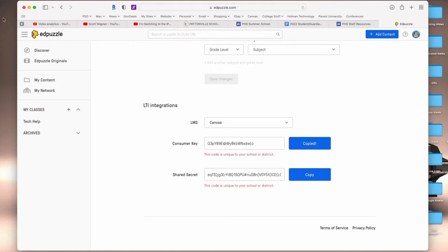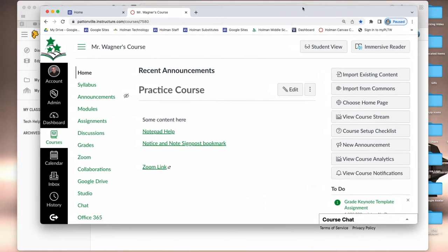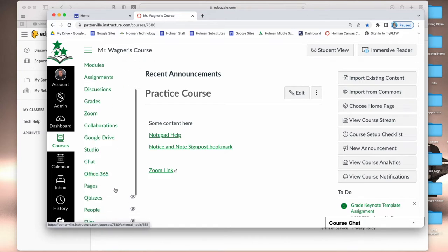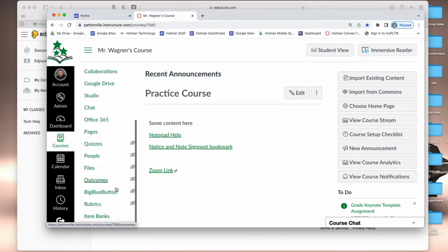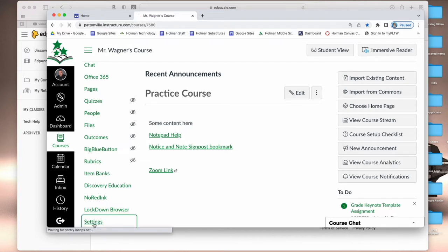Now you can either open up a new tab or in my case I opened a new browser and opened up Canvas. I'm going to go into my course, go all the way down to the bottom of this course, and I want what's called settings.